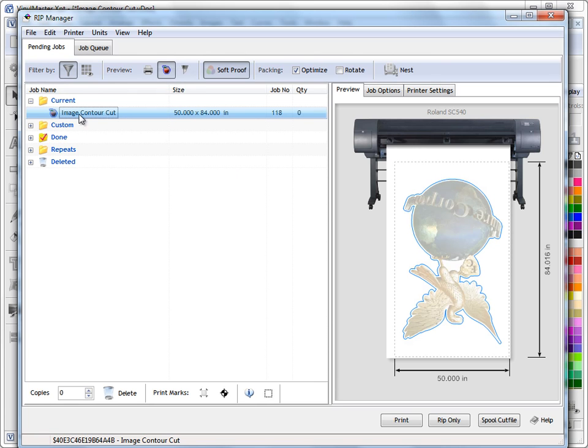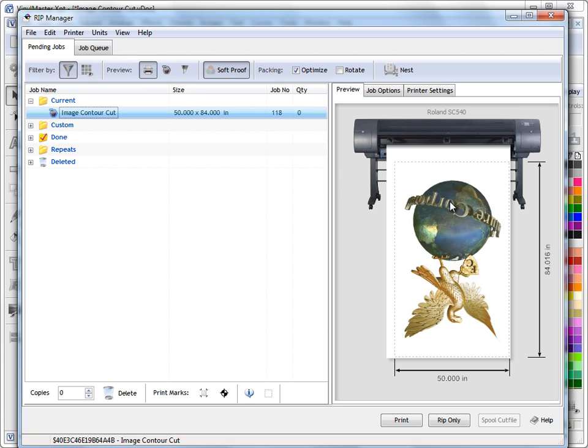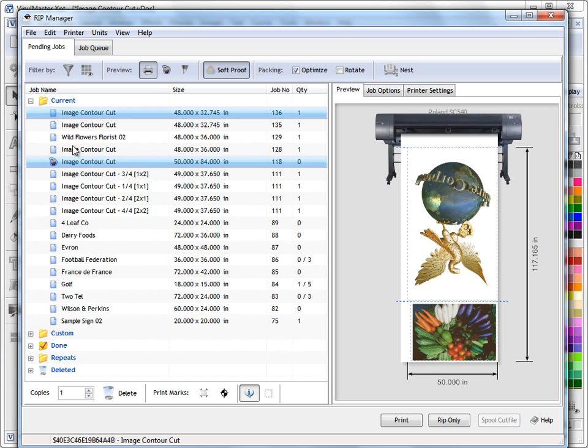So if we filter out our regular print jobs and look at our print and cut jobs by clicking on this button here, this is how these filters work. And then we need to just set the preview that we're looking at and that's how that part of that works. If I turn that off we see all our jobs as you can see.